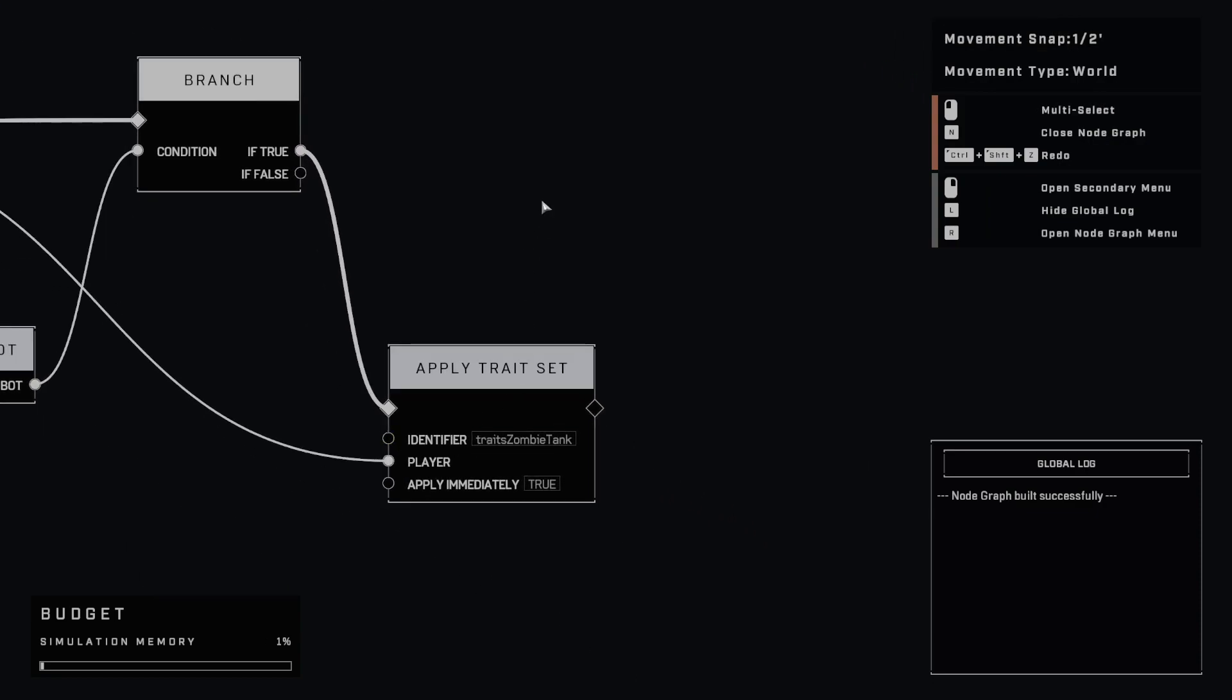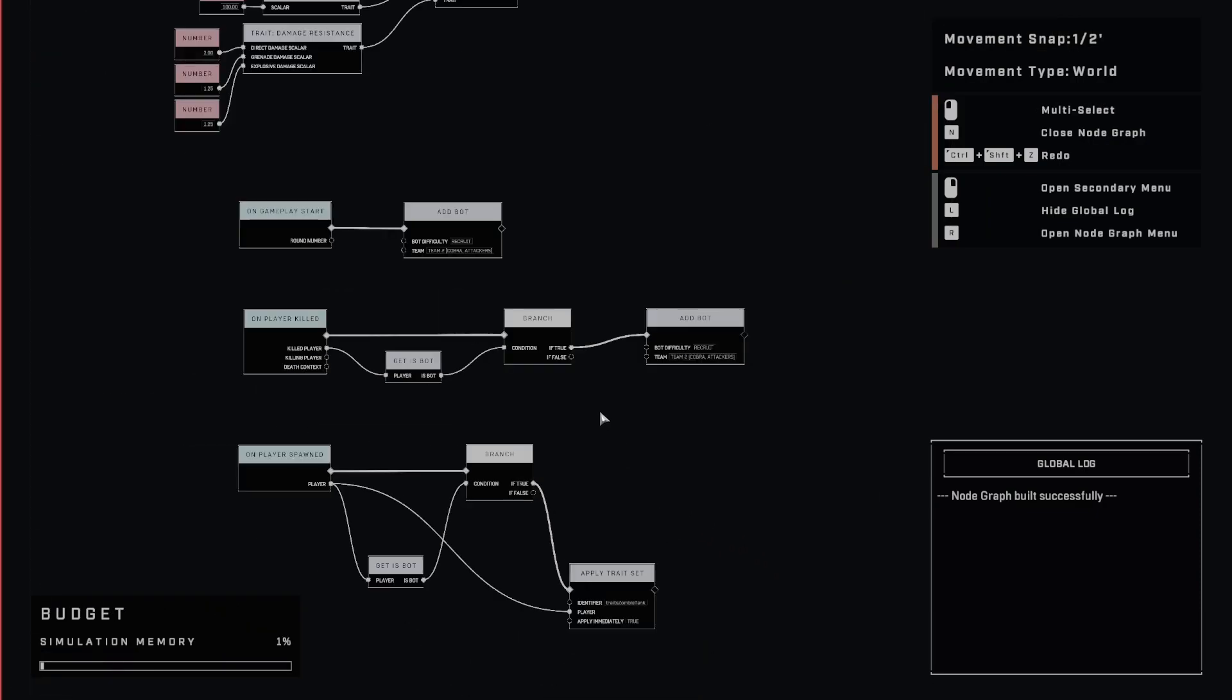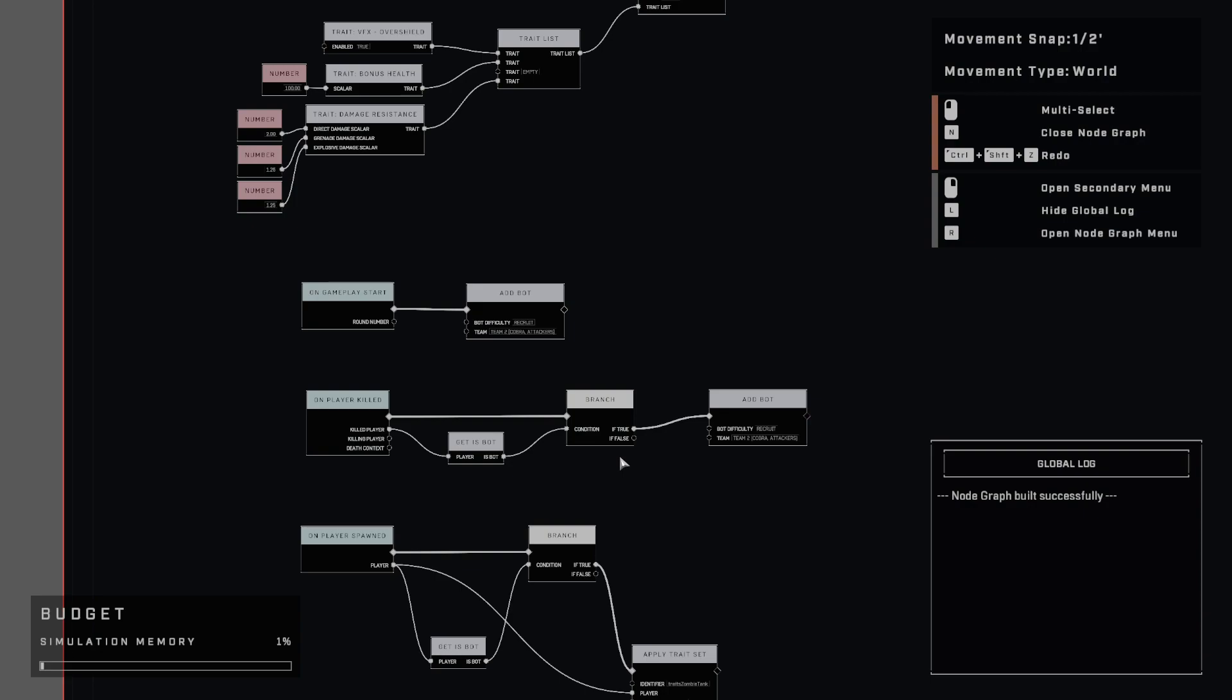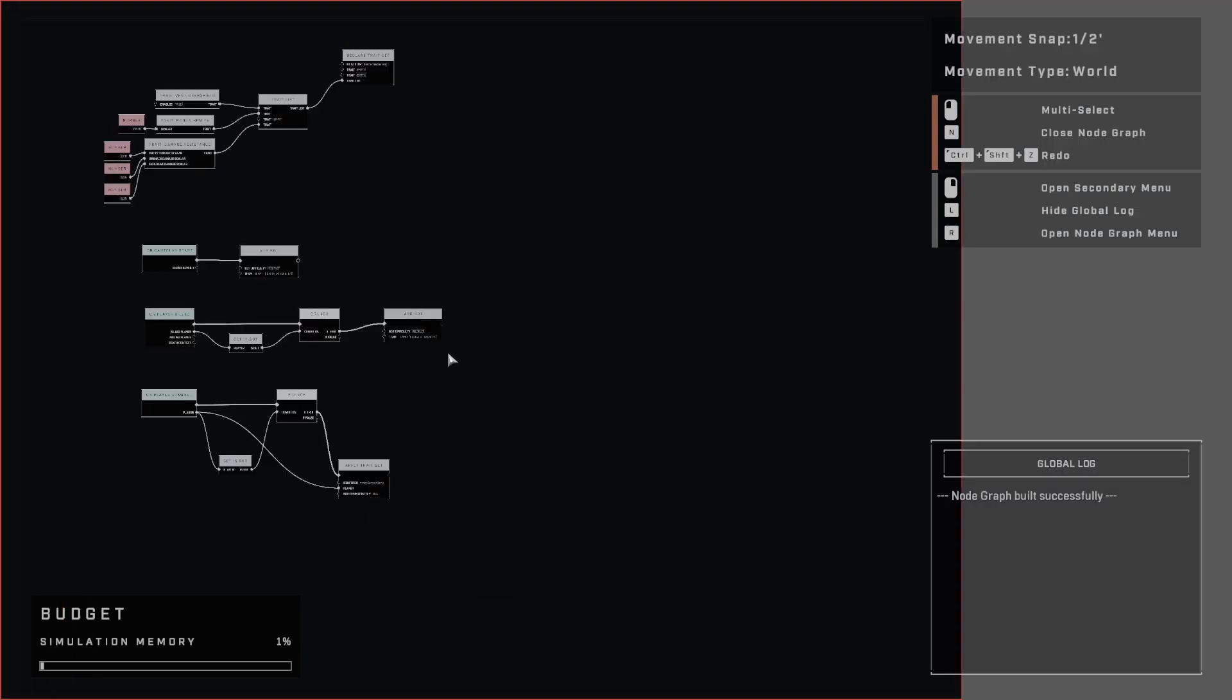Because this will fire, and it will go over here to is bot, and then it will branch, and then just apply those traits. And that just makes it really easy. And then that way, every time you kill a bot, every time a bot spawns, those traits get applied.